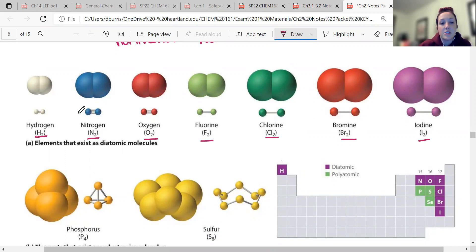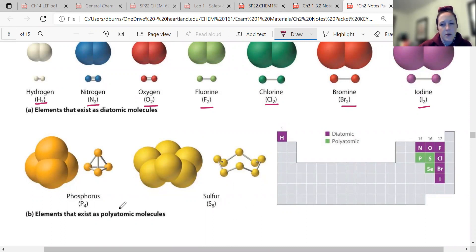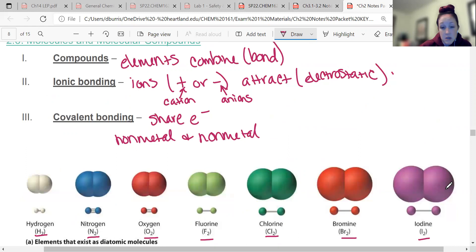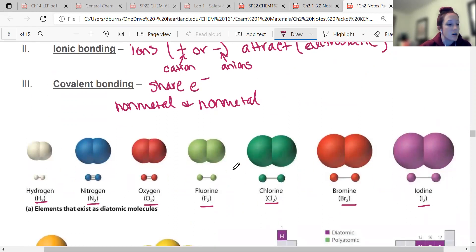They're actually two atoms bonded together. There are a couple that do more than two. Phosphorus, when it's by itself, likes to be P4. Sulfur likes to be S8. You don't really have to know those two. But these diatomic ones are kind of important to know. Essentially, these ones are all a non-metal bonded to a non-metal — these would be considered covalent bonds — and these ones occur naturally.